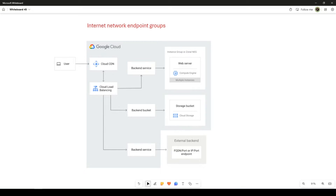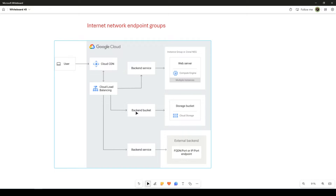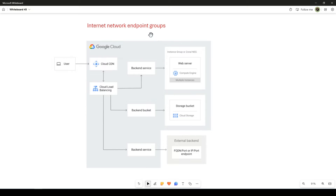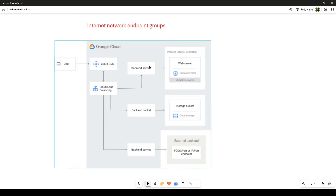Hi everyone, this is Sumit K, welcome back with another video on network endpoint groups. In this video we are going to see what is Internet Network Endpoint Groups and we will see a demo. In my previous video we covered cloud-native load balancing using the zonal NEG and understood how traffic from the load balancer is distributed directly on the pods rather than the instance group, comparing it with the traditional way of load balancing with GKE.